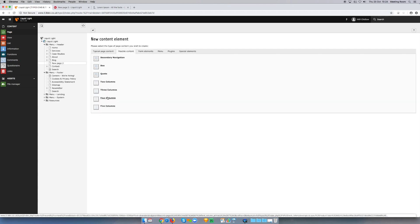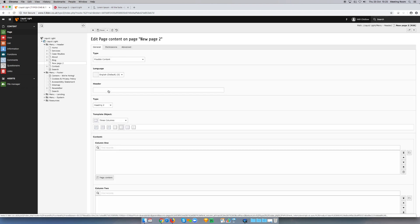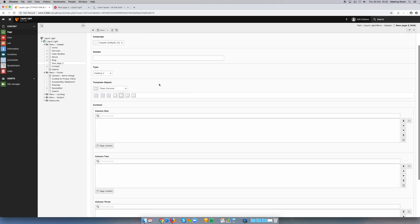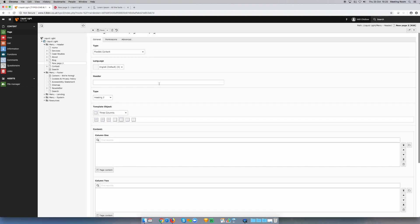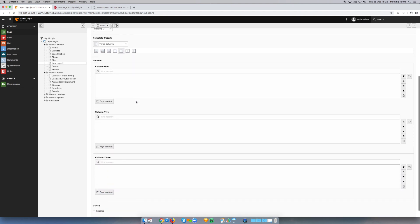For this example, I'm going to choose three columns, and this will now open up the new column element that I've created. You can see I can add headings to the columns if I wish to, but I'm not going to in this case.